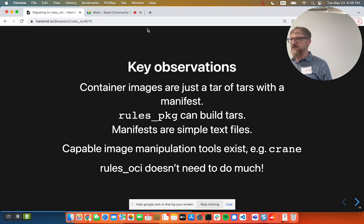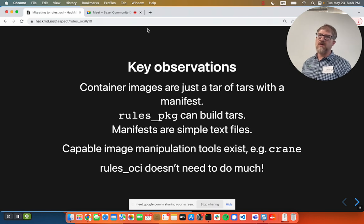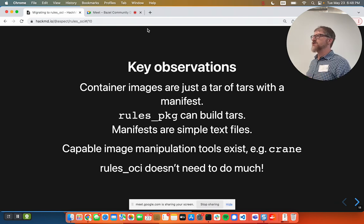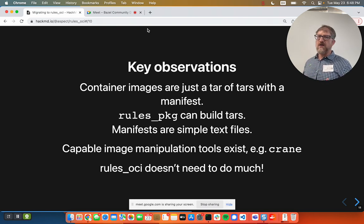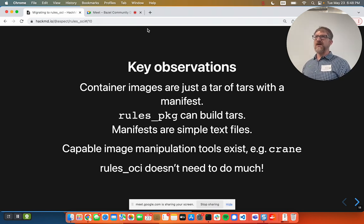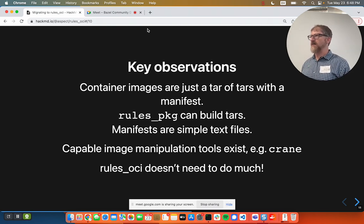So what happened to get Rules OCI started? We made a couple of key observations about the fundamental problem — stepping back and thinking about why it got so big and complicated. Container images sound complicated, but it's just a tar of tars, and there's a manifest file. Rules PKG already knows how to build tars. Manifests are simple text files — that's also not a technical challenge.